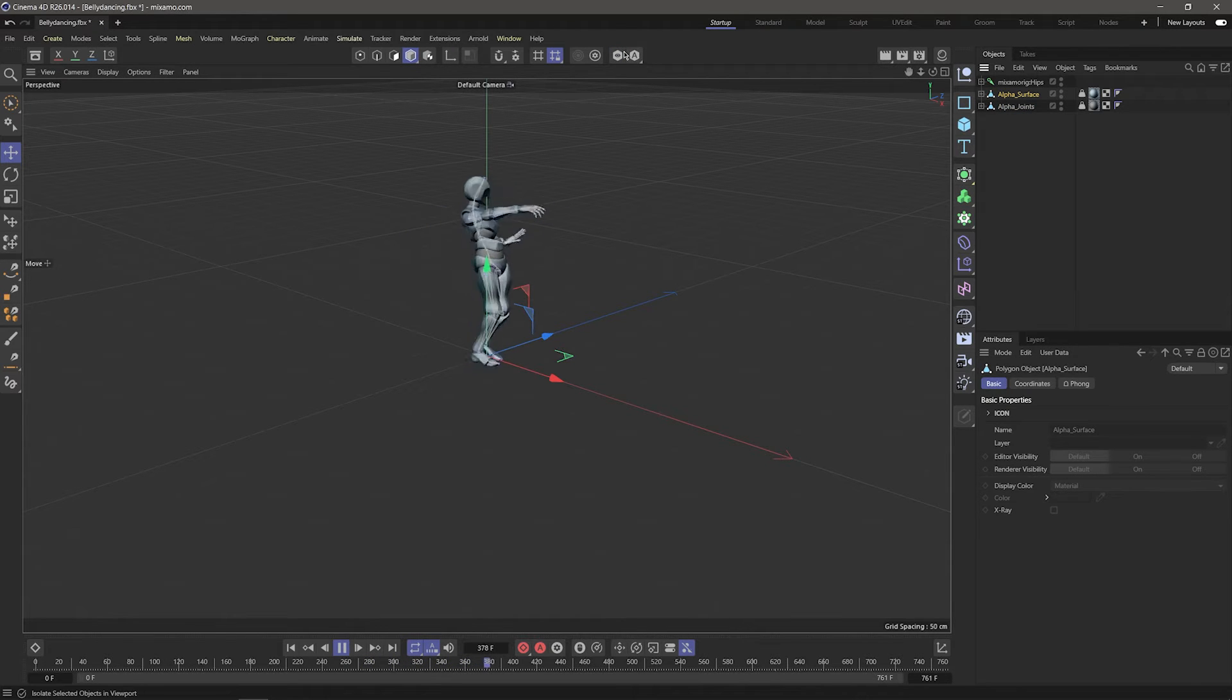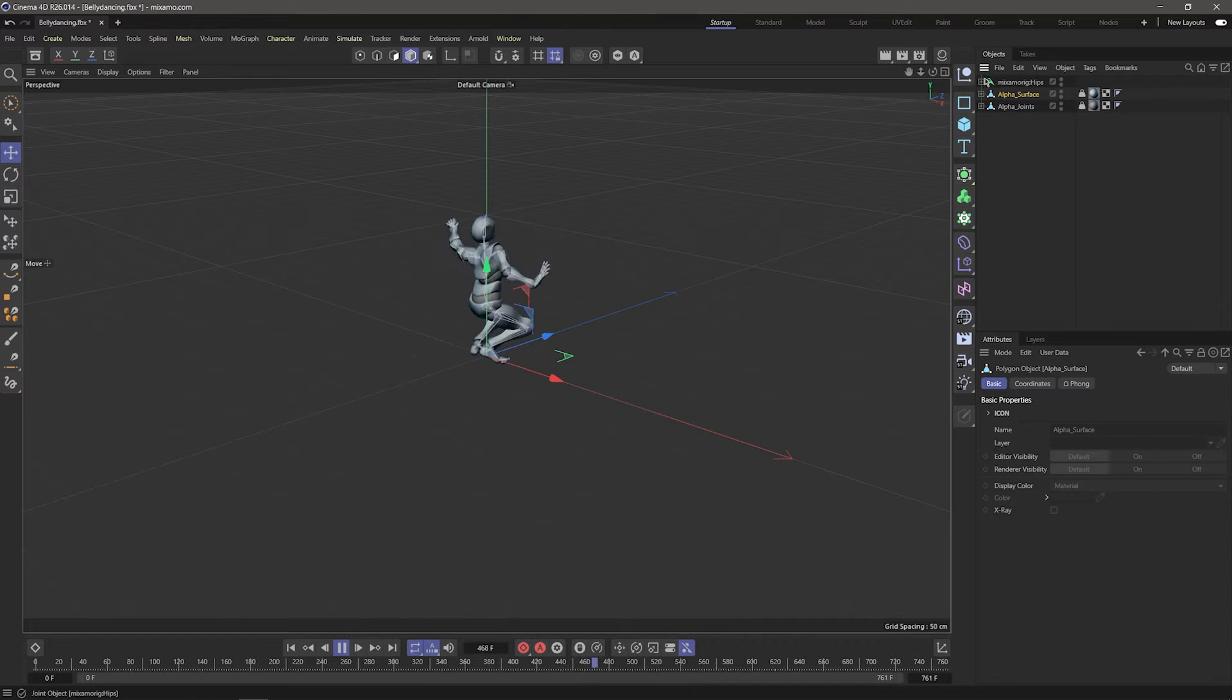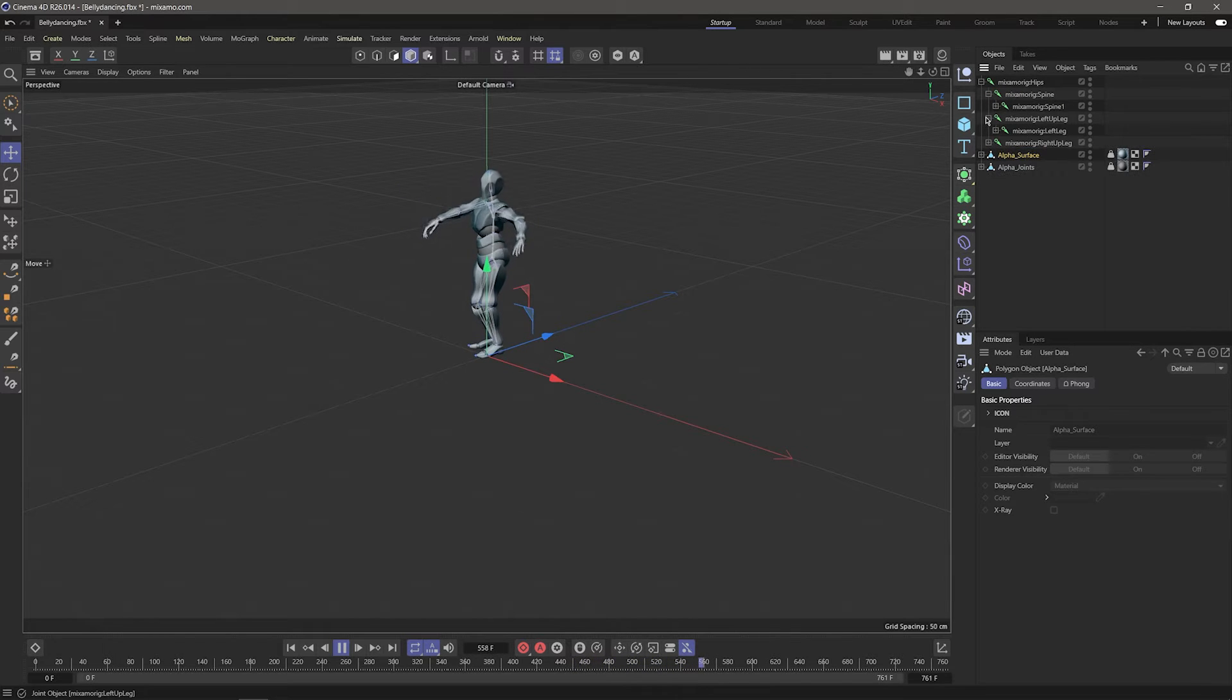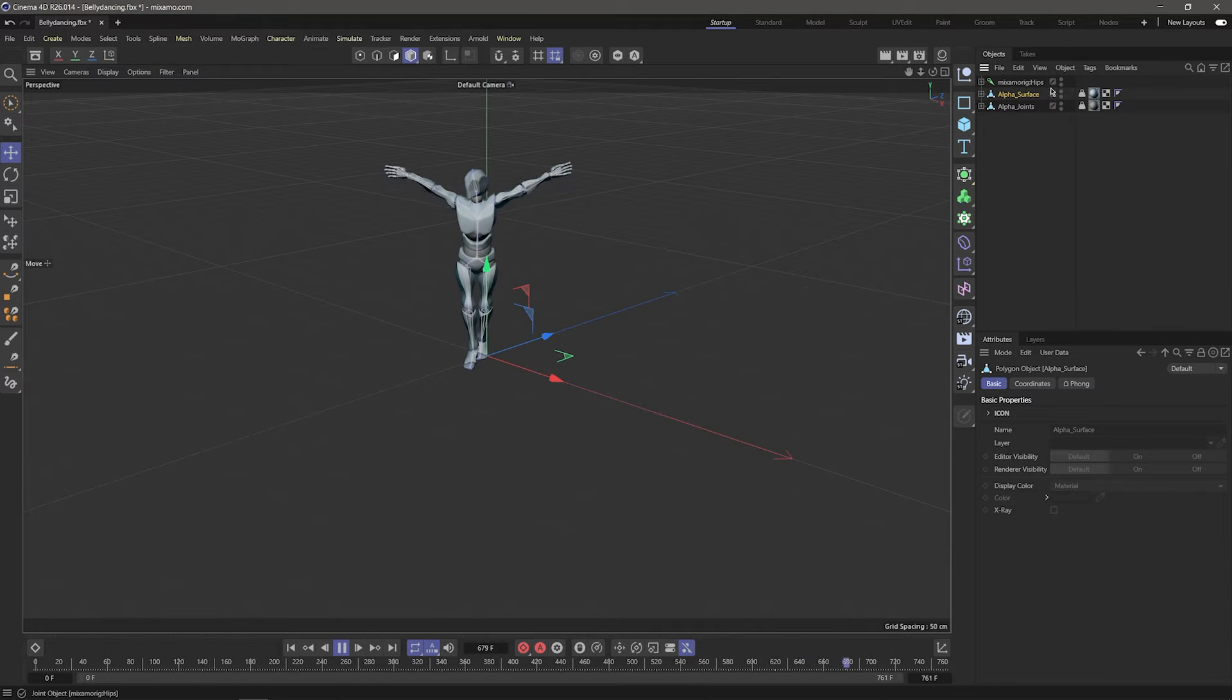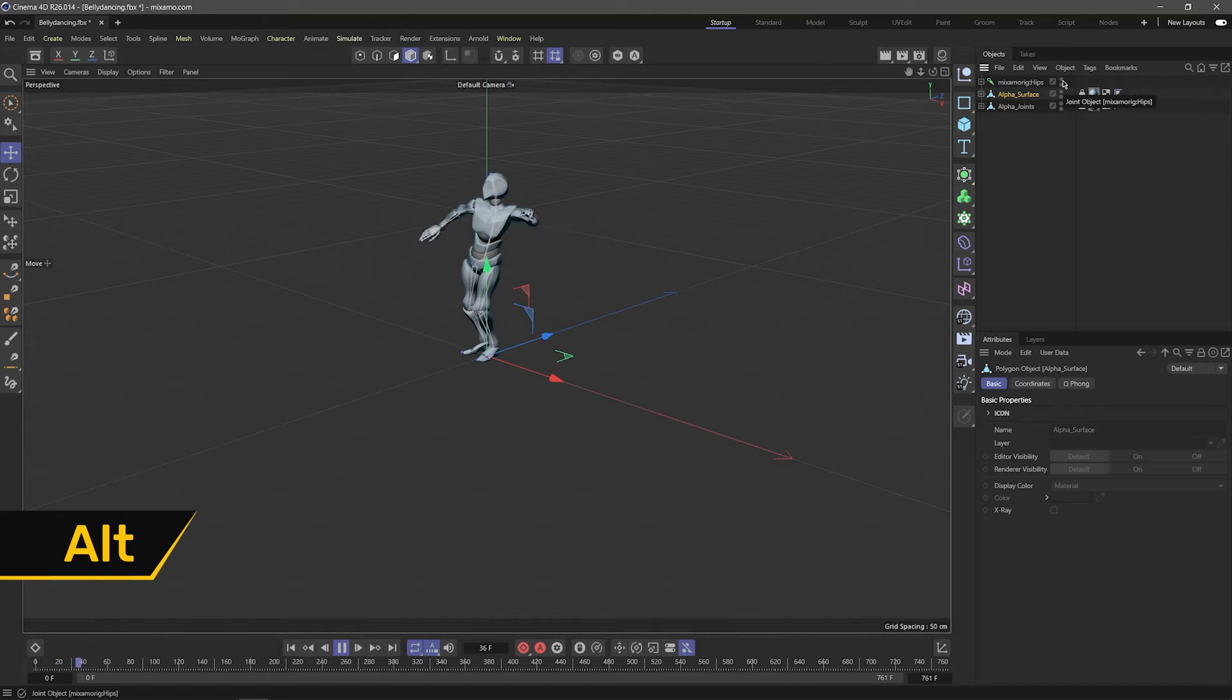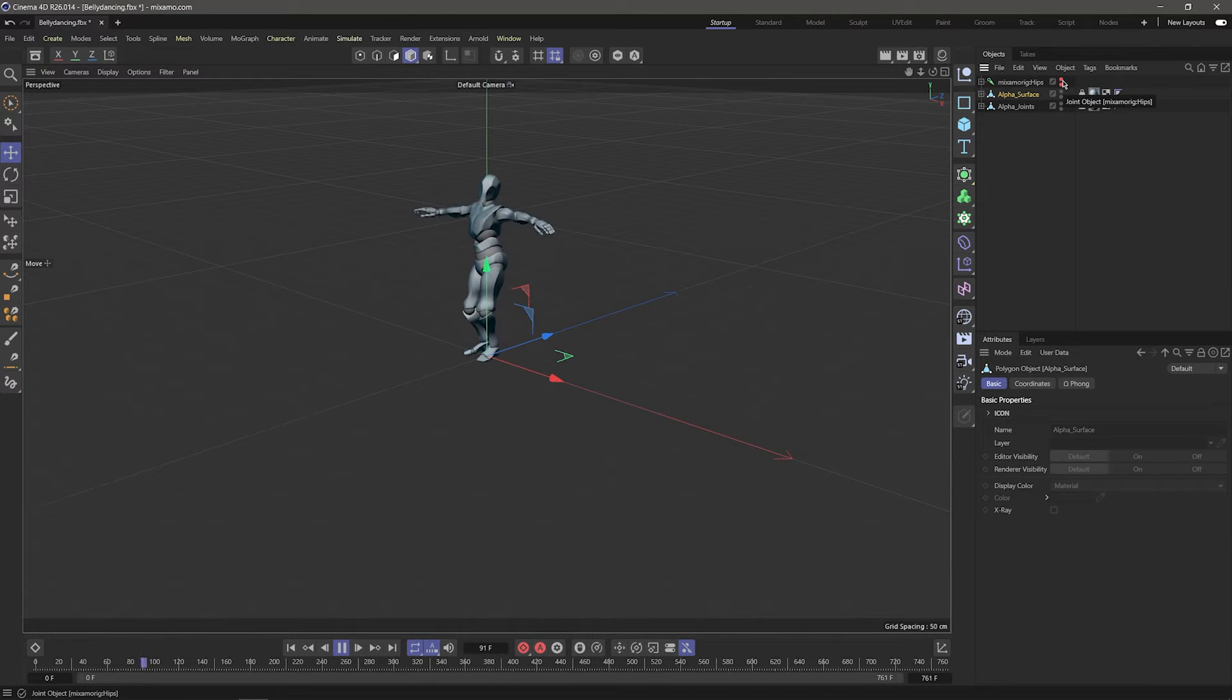And lastly, we have Mixamo Rig Hips. This is basically what's driving our animation. It's the bones that control the mesh. We're not going to be touching these in this tutorial, but make sure you don't delete it. If you don't want to see it, you can hold Alt and double click on the little stoplight icon to turn the visibility off.